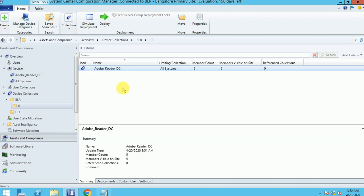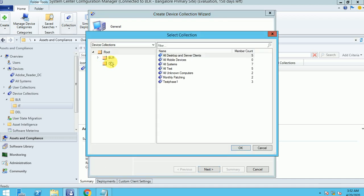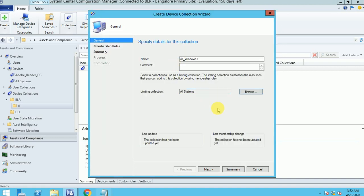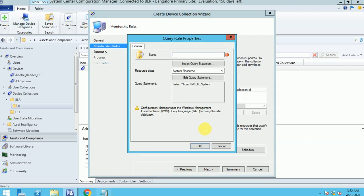Now we are talking about the query-based rule. Here I am going to create a collection called All_Windows7. I want to filter out how many Windows 7 machines I have in my infrastructure. It's limiting from root All Systems — I'm fetching data from All Systems — and here I am going to write a query for Windows 7.